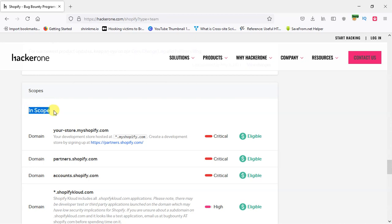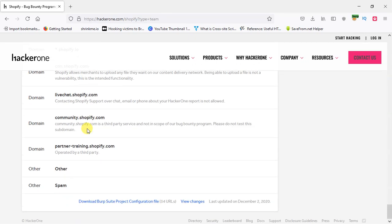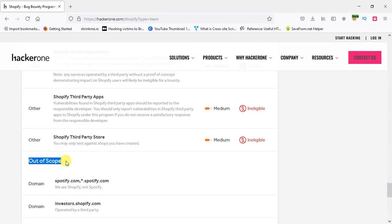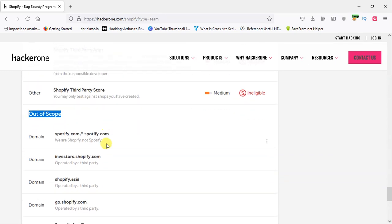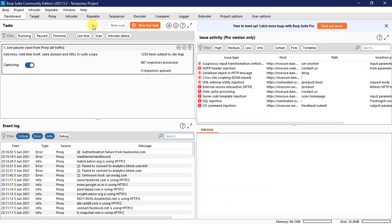Here we tell you in-scope and out of scope. We can search this here. Now we can open the Burp Suite community edition. We can see — we can use the Target tab.